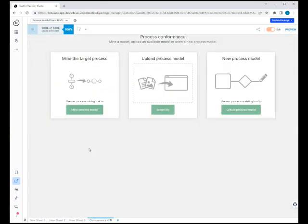We're going to select that. It presents three options: you can either mine the target process where you select the particular variants that make up your happy path, or you can upload a process model in BPMN format to use as a reference point, or Salonis has a process modeling tool of their own that you can use inside of Salonis.